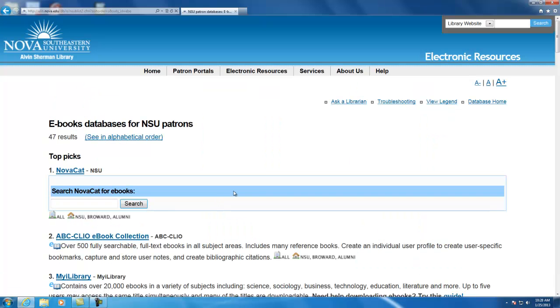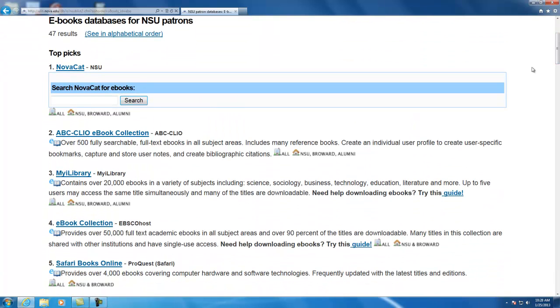In this video we are talking about My iLibrary. So you will want to select My iLibrary and you will need to log in if you have not yet logged in today.